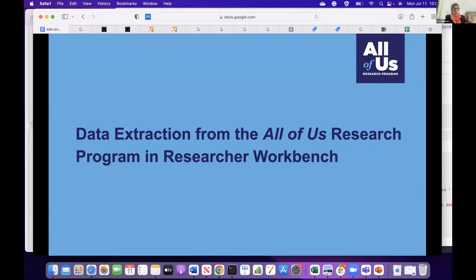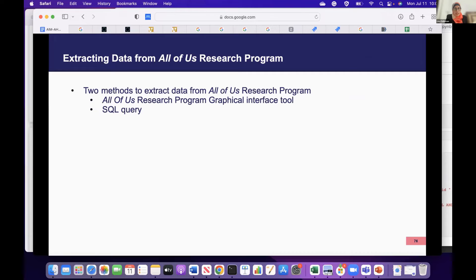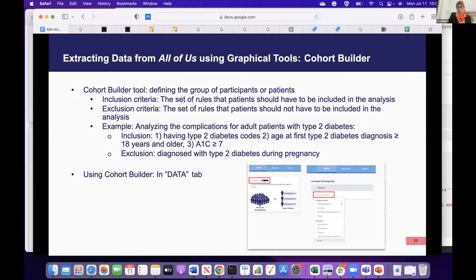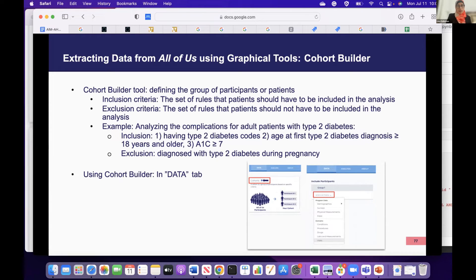For data extraction from All of Us, there are two main approaches: using the graphical user interface (GUI) or writing SQL queries. Using the GUI, you can use the Cohort Builder to define your cohort — the specific group of participants you'll analyze — using inclusion and exclusion criteria. Inclusion criteria are the rules that determine which patients are included; exclusion criteria are rules that disqualify patients from the cohort. For example, to analyze complications in patients with type 2 diabetes, you would start by building a cohort using type 2 diabetes as an inclusion criterion.